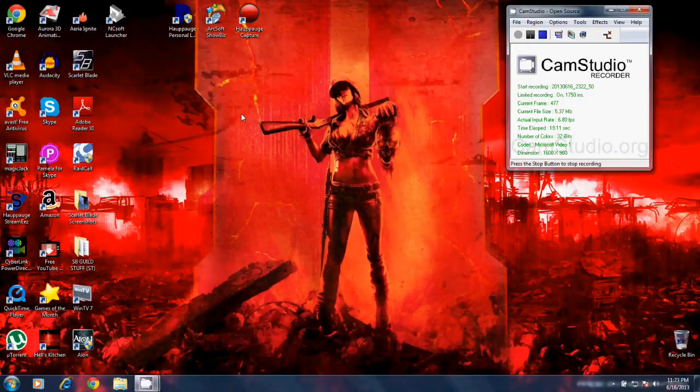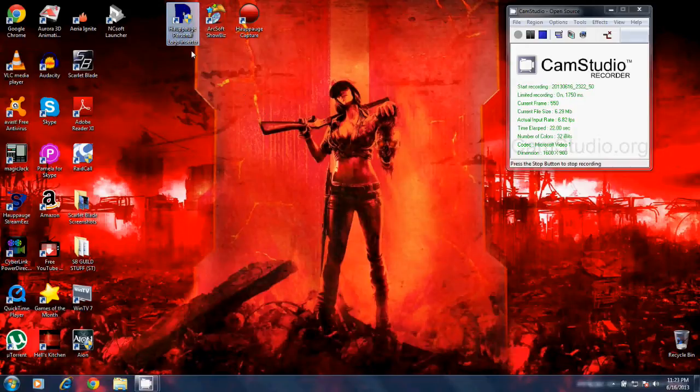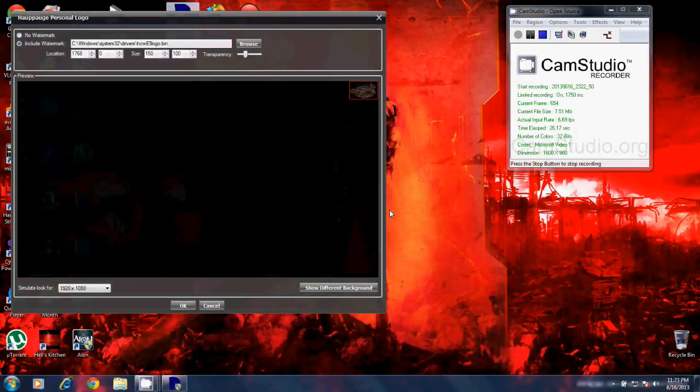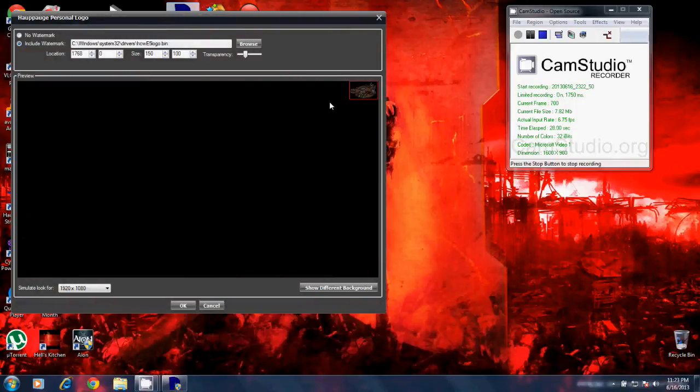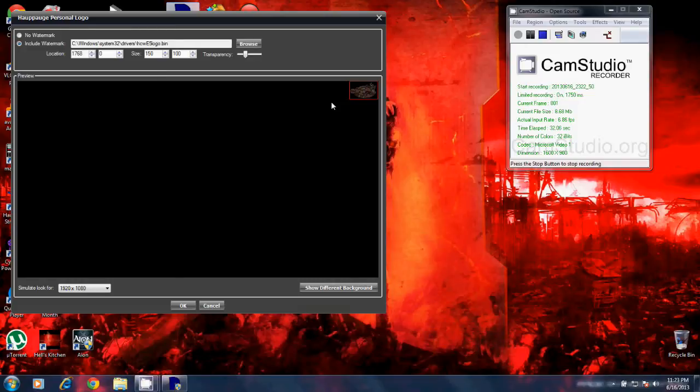The first thing I'm going to show you that I think is very useful is the Hi-Podge Personal Logo Inserter. I'm going to open this up and show you what it does. This allows you to take a logo and put a watermark in your videos.